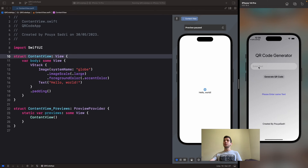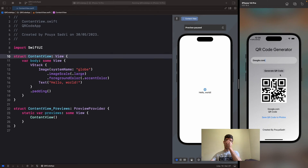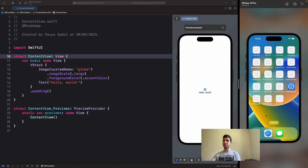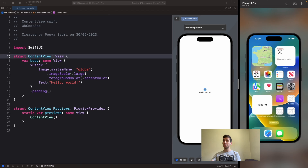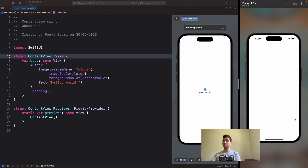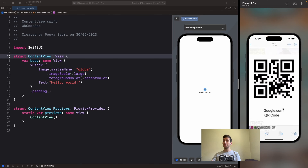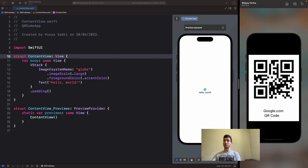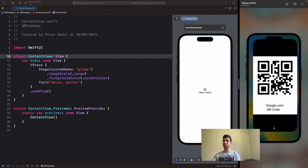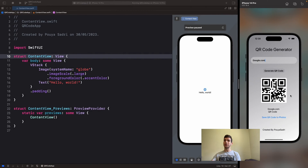Let me just show you the functionality here. I put some text here, for example, google.com, and I generate the QR code. It generates for us. I save the QR code here to Photos. And here I think it is saved. Let me just show you the Photos — and yep, here. This is our QR code, right there.